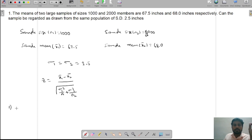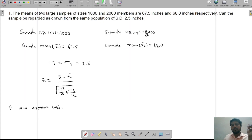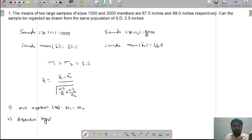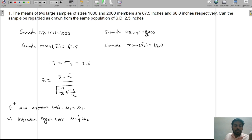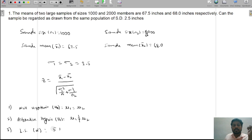Working rule: Null hypothesis H0 is nu1 equal to nu2. Alternative hypothesis H1 is nu1 not equal to nu2. The level of significance alpha is not mentioned in the question, so we use the standard value of 5%, that is alpha equal to 0.05.